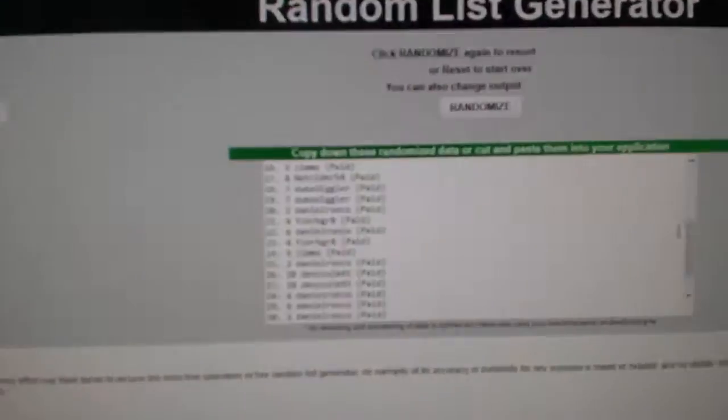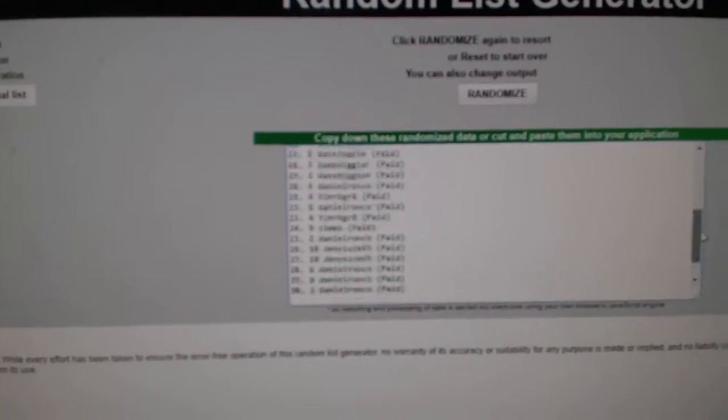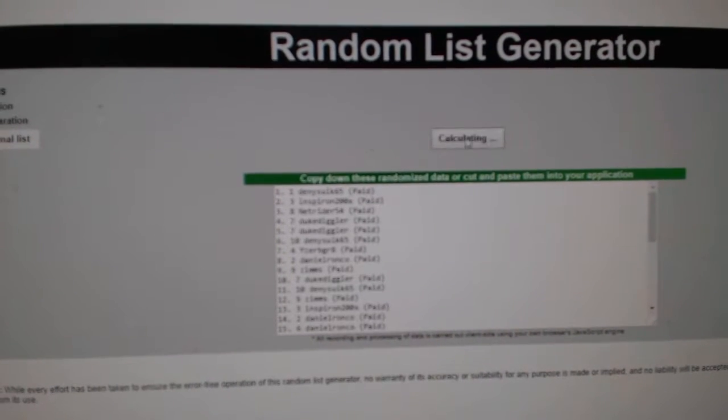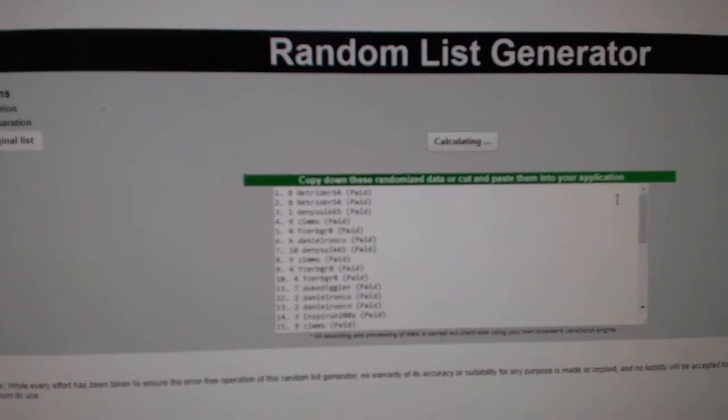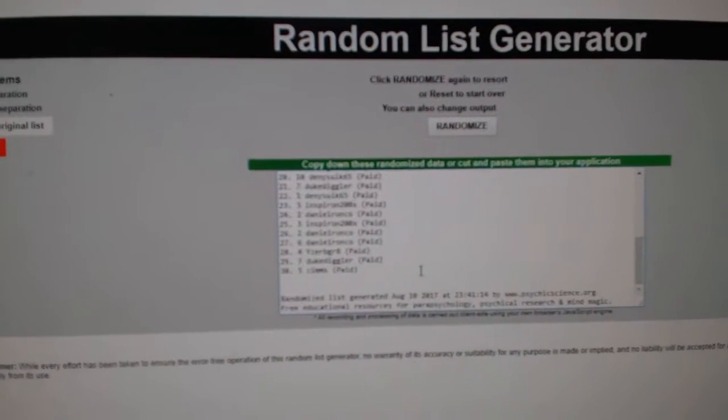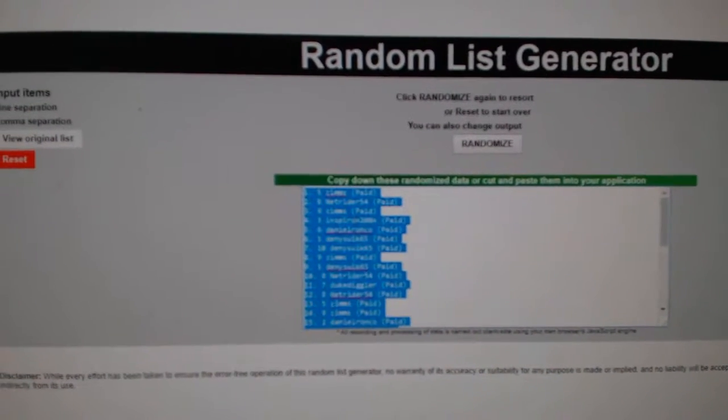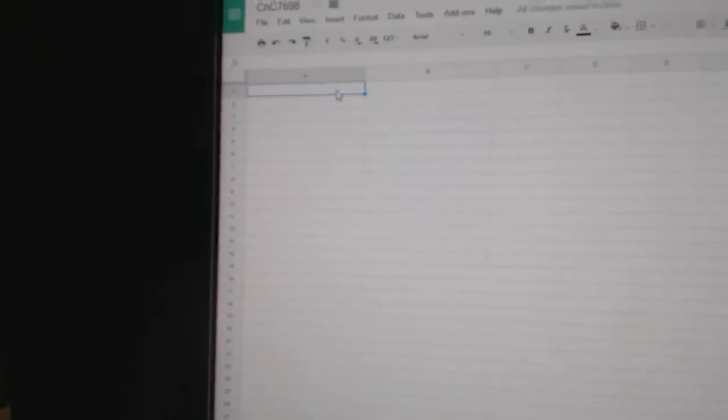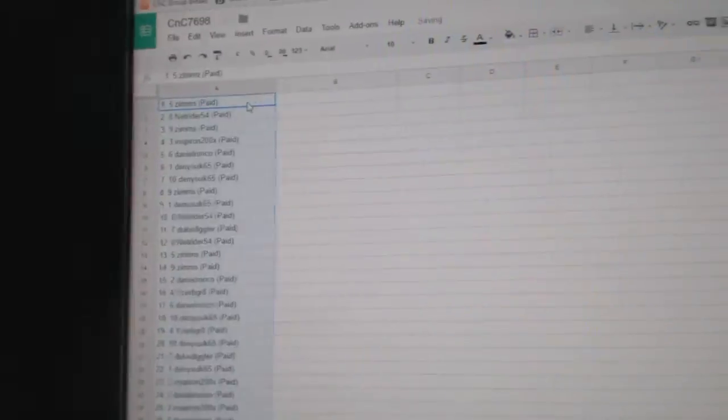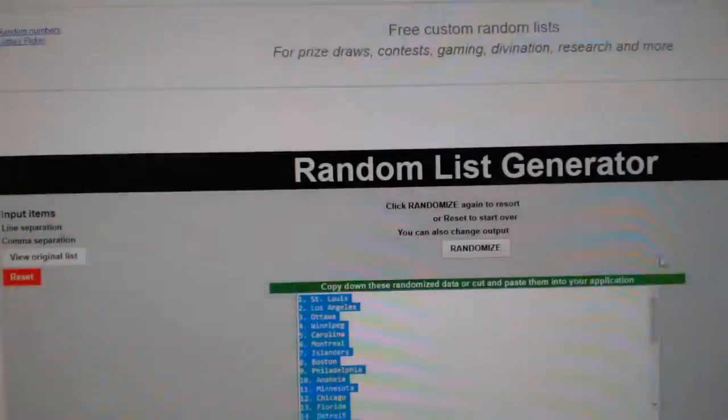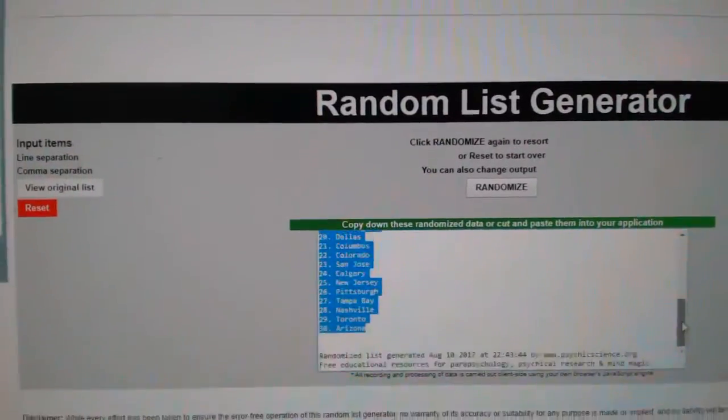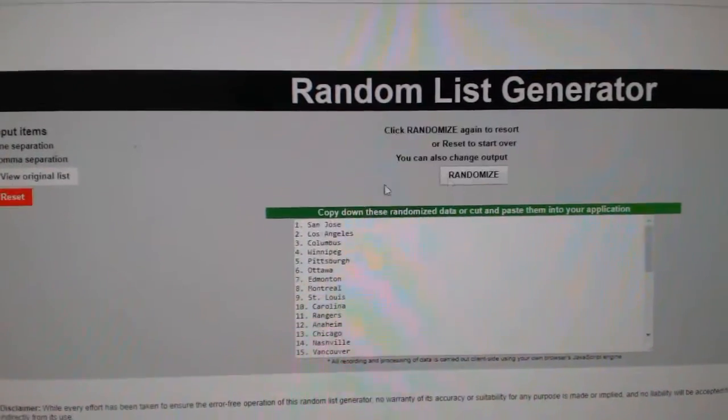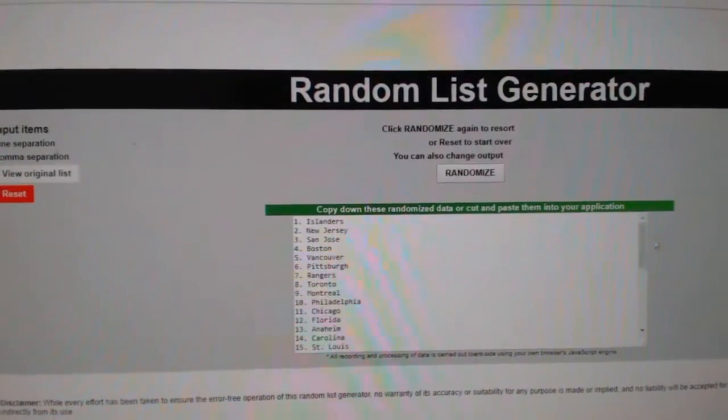Here we go, starting off CNC break number 7698, everything three times, here's all the names. One, two, three, copy, paste. One, two, three.